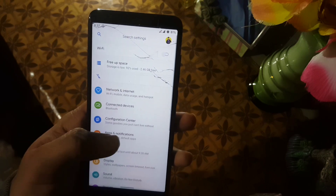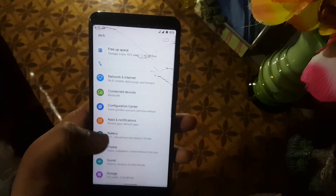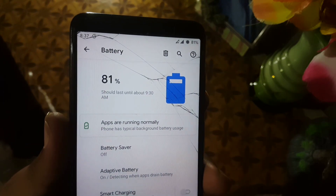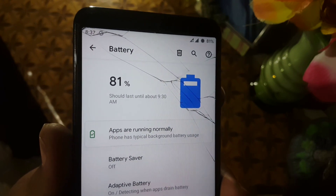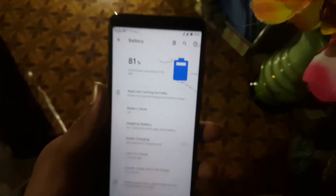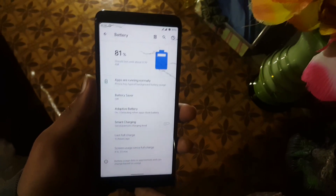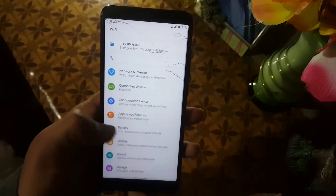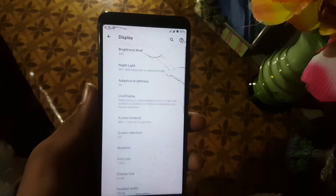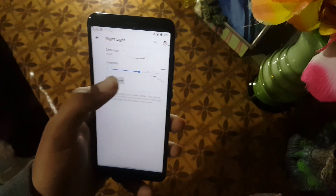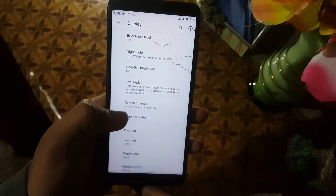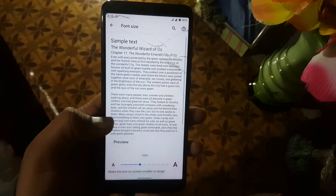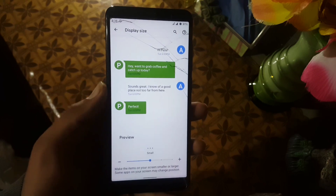In the About section you can learn about the ROM. In Battery, the performance is pretty good — as you can see it is showing it should last until about 9:30 AM, and right now it is 8:30 PM. In the Battery section we have battery saver, adaptive battery, and smart charging. In Display we have brightness level, night light (which is working fine), live display, screen timeout, screen rotation, screen attention, and phone size options — there are many phone sizes and five types of display sizes.